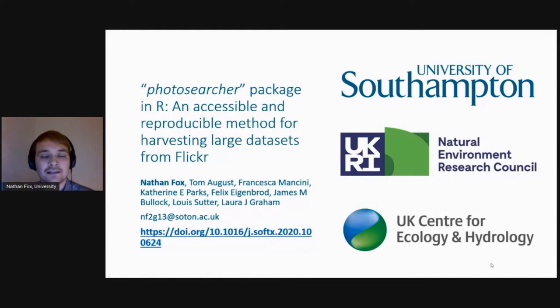Today I'm going to present to you an R package we have made that makes accessing data from Flickr easy for cultural ecosystem service assessments. I'd like to thank my collaborators as well as my funders, the UKRI and the UKCH.